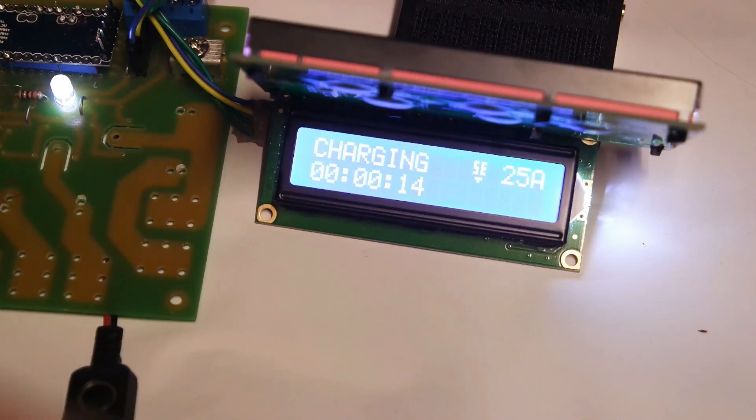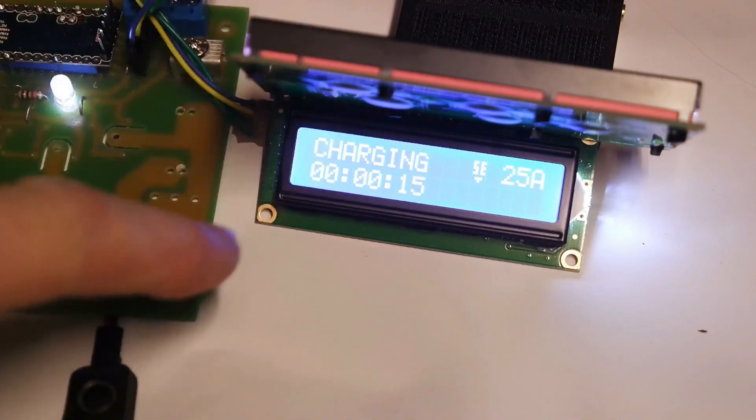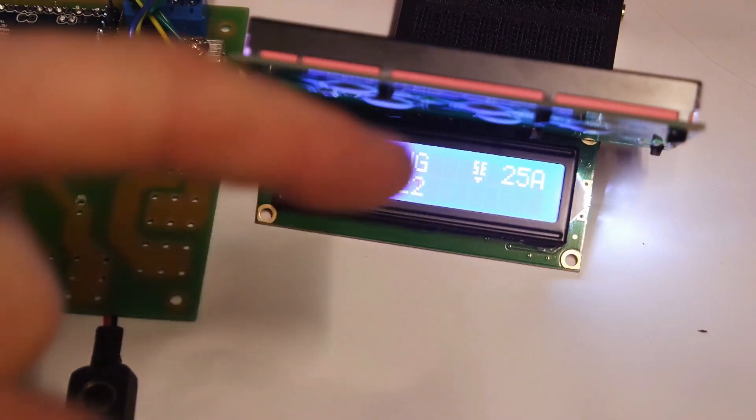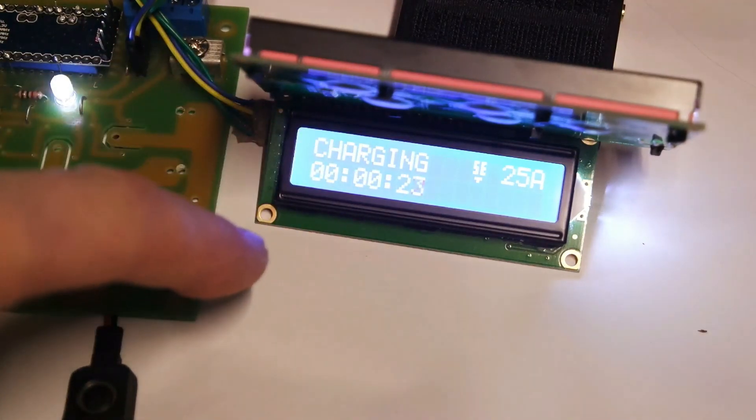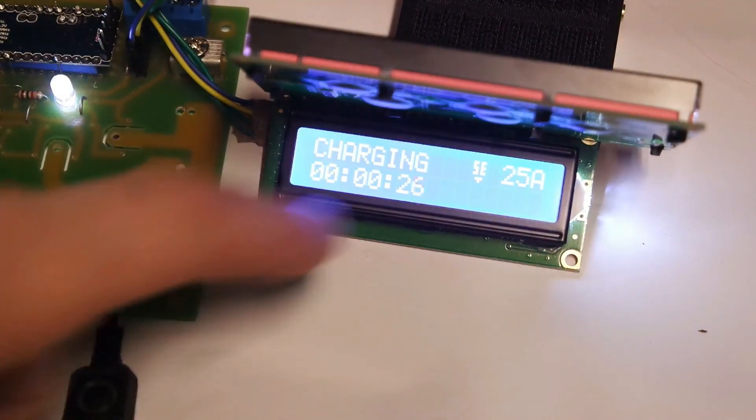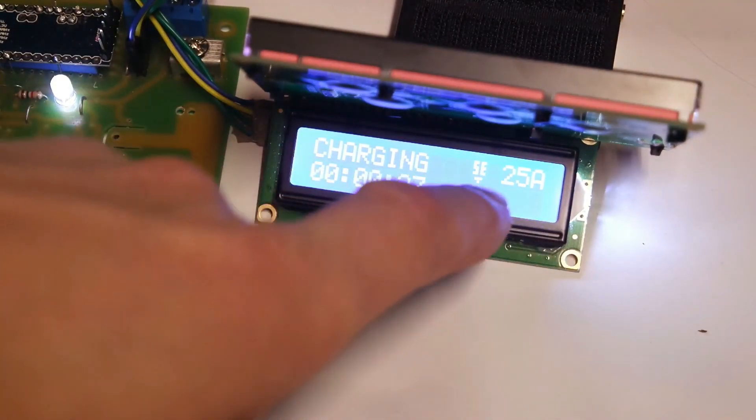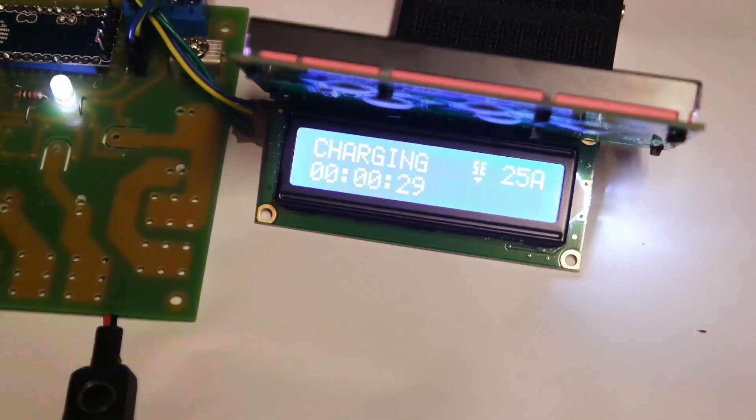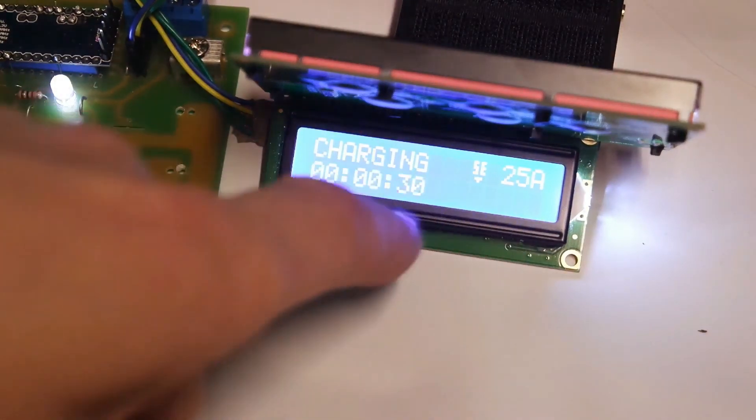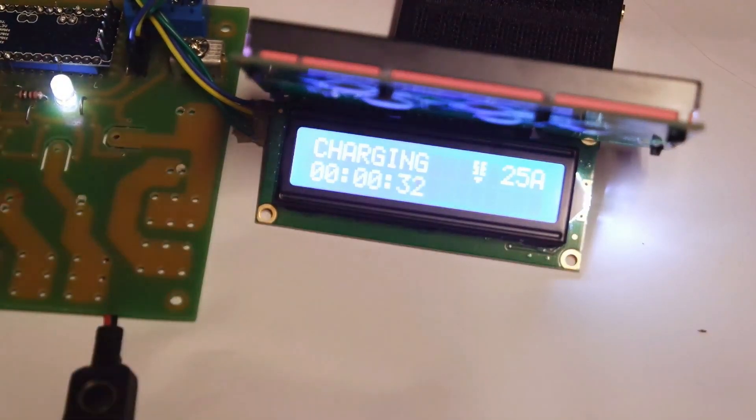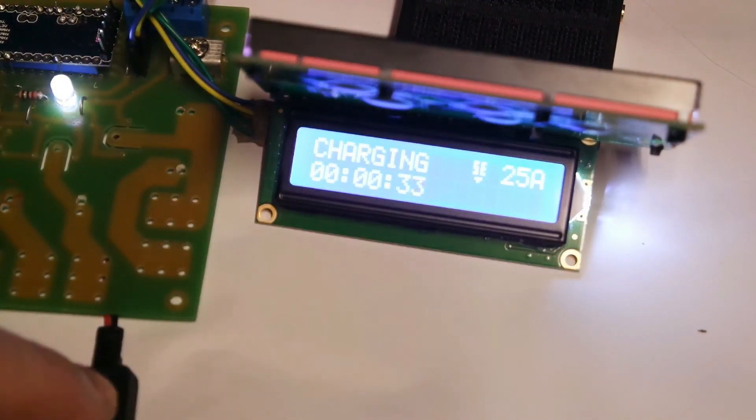And the last one, this is a tethered charging point firmware. As you can see, it only shows a maximum set current and charging time. That's it.